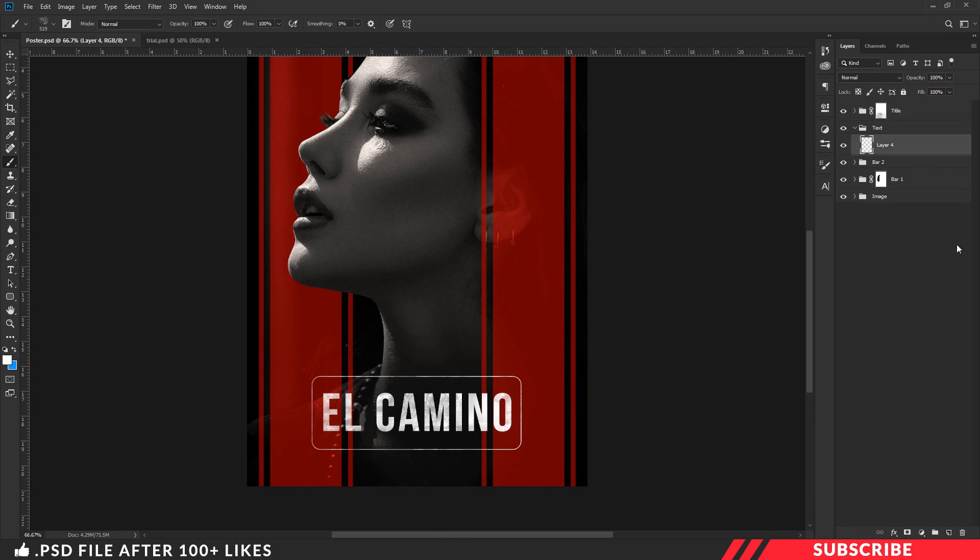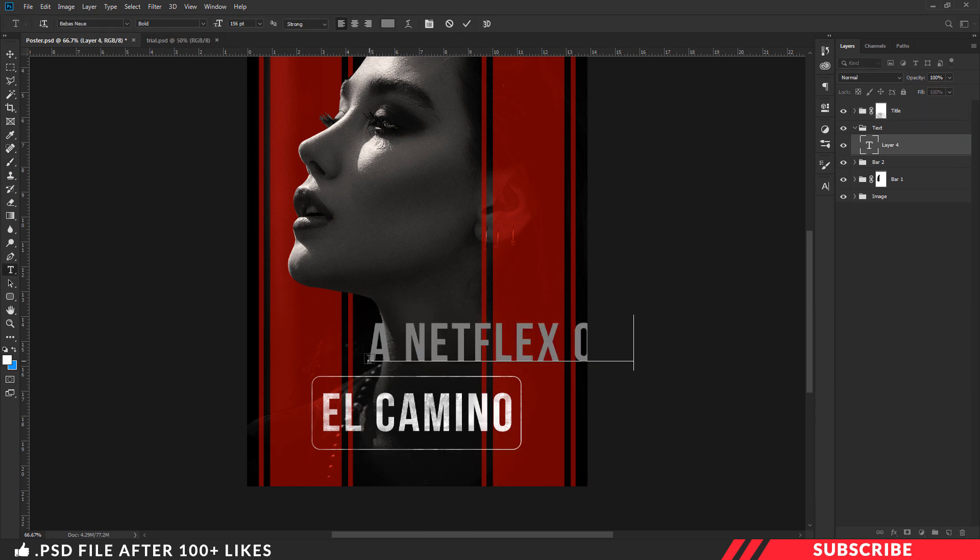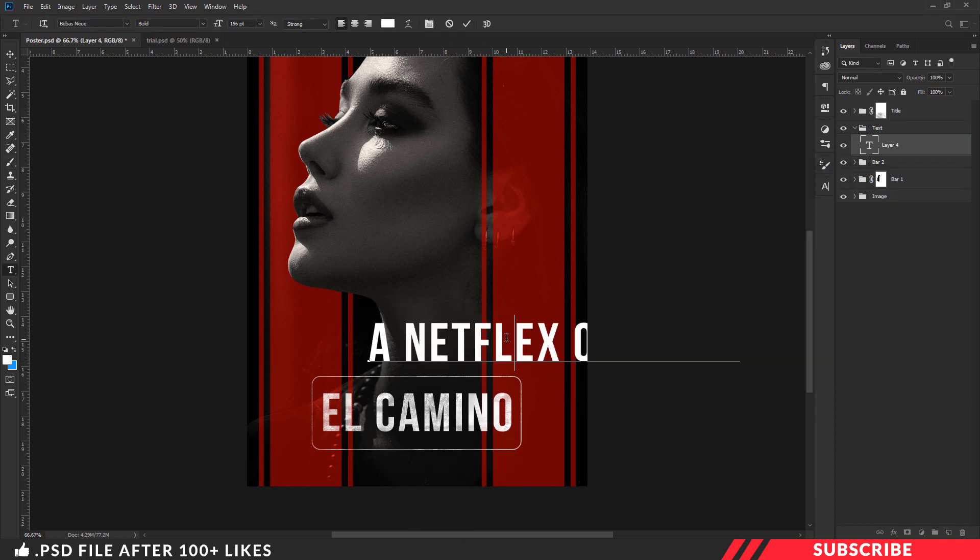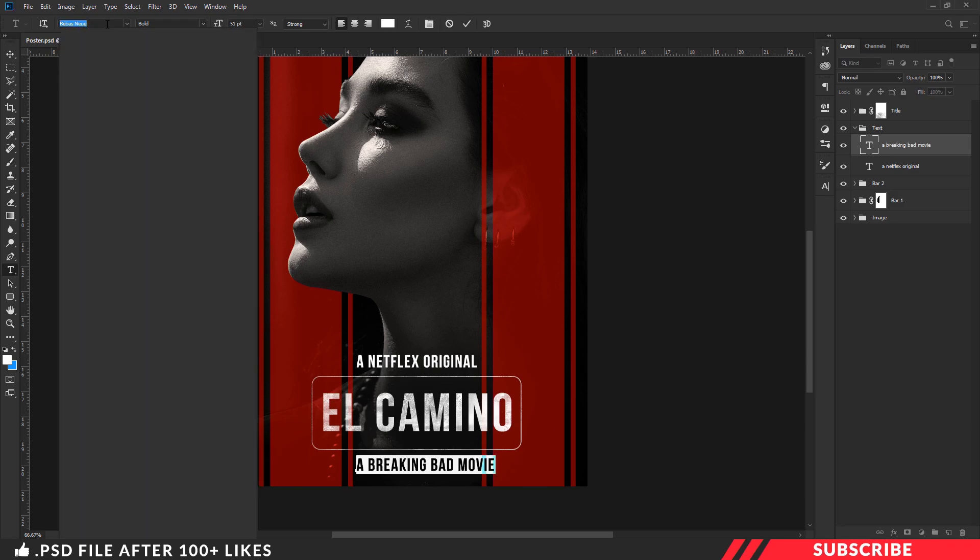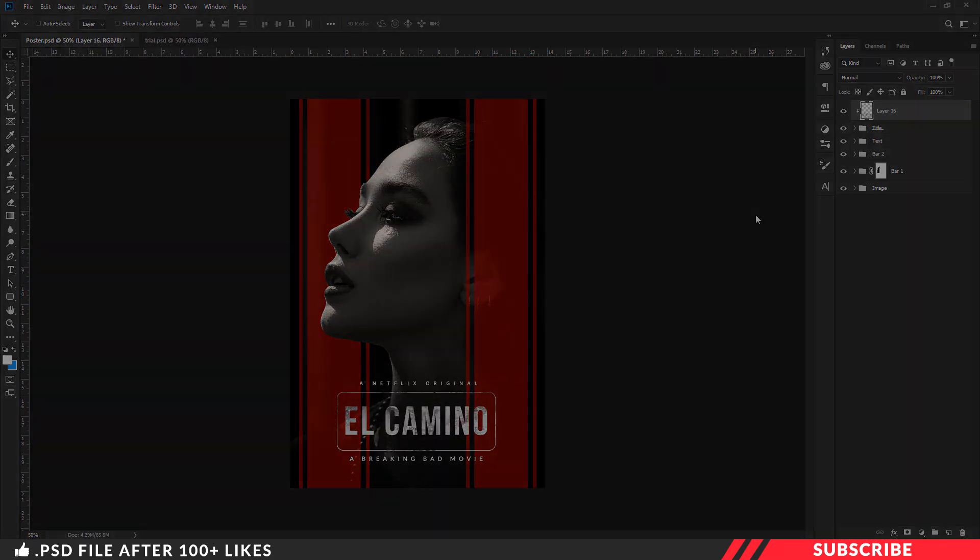Once you are done, add your remaining text content, adjust the spacings. There you go, your movie poster is ready.